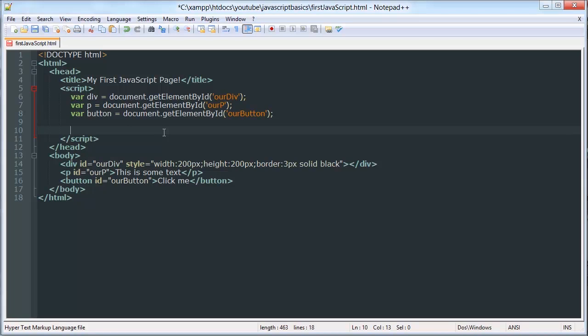So I can set, if I want to work with my paragraph object, I can use this method called innerHTML. This will change the HTML value of the paragraph.